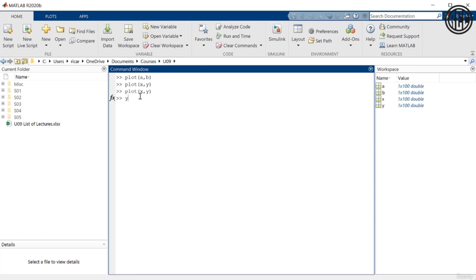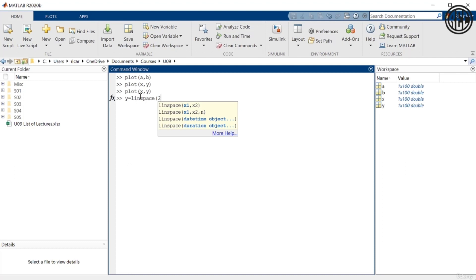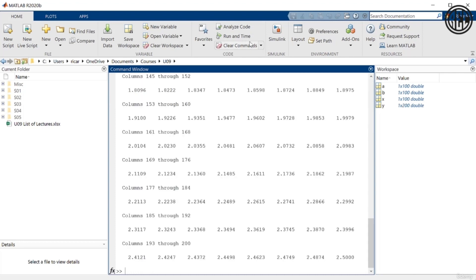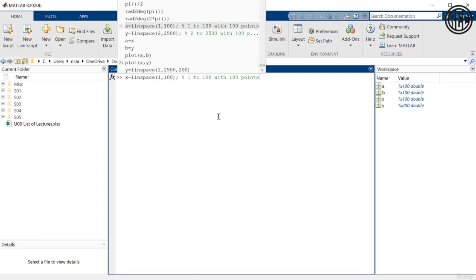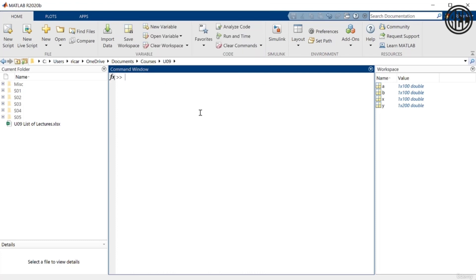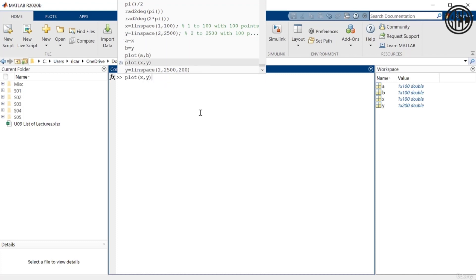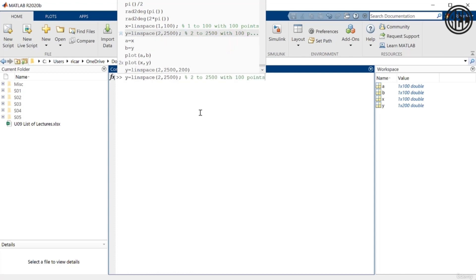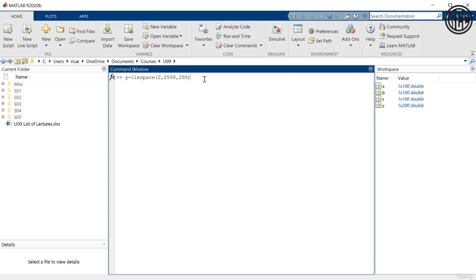The next thing I want to show you: let's redefine y. I want to say y = linspace, again 2 to 2500, but now I want y to have 200 points. Remember that previously we defined y using linspace(2, 2500), and by default linspace creates a vector with 100 points. If we redefine y with this command, it's still going to be linearly spaced between 2 and 2500, but instead of 100 points it's going to have 200 points.